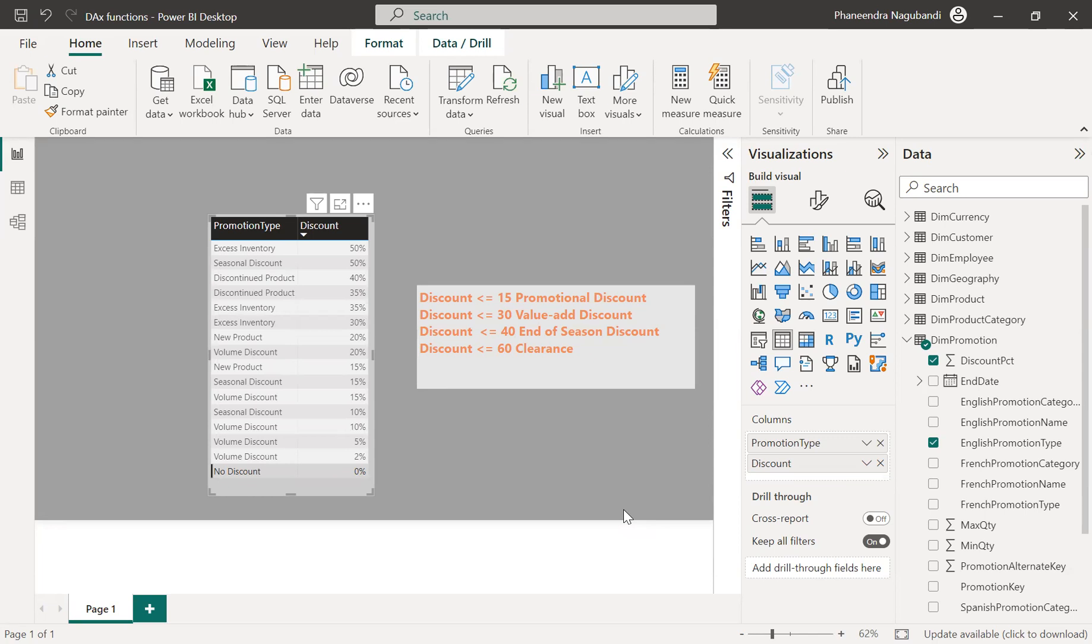I have loaded the data from AdventureWorks 2017 database, DimPromotion. So this table has promotion type and discount.